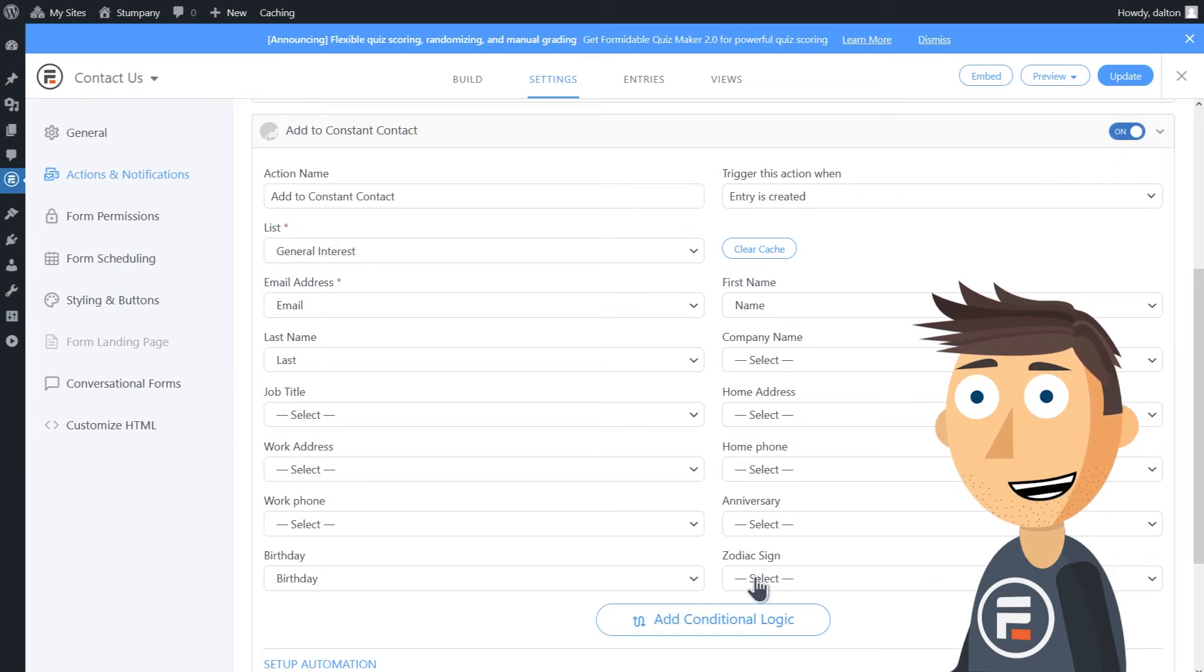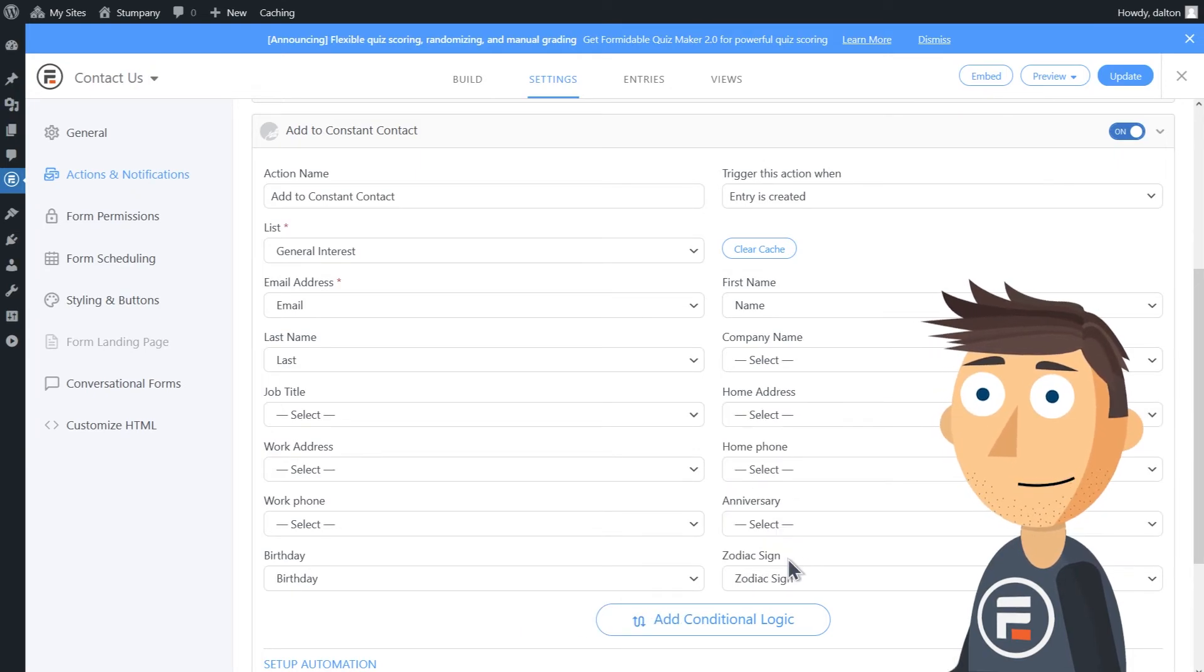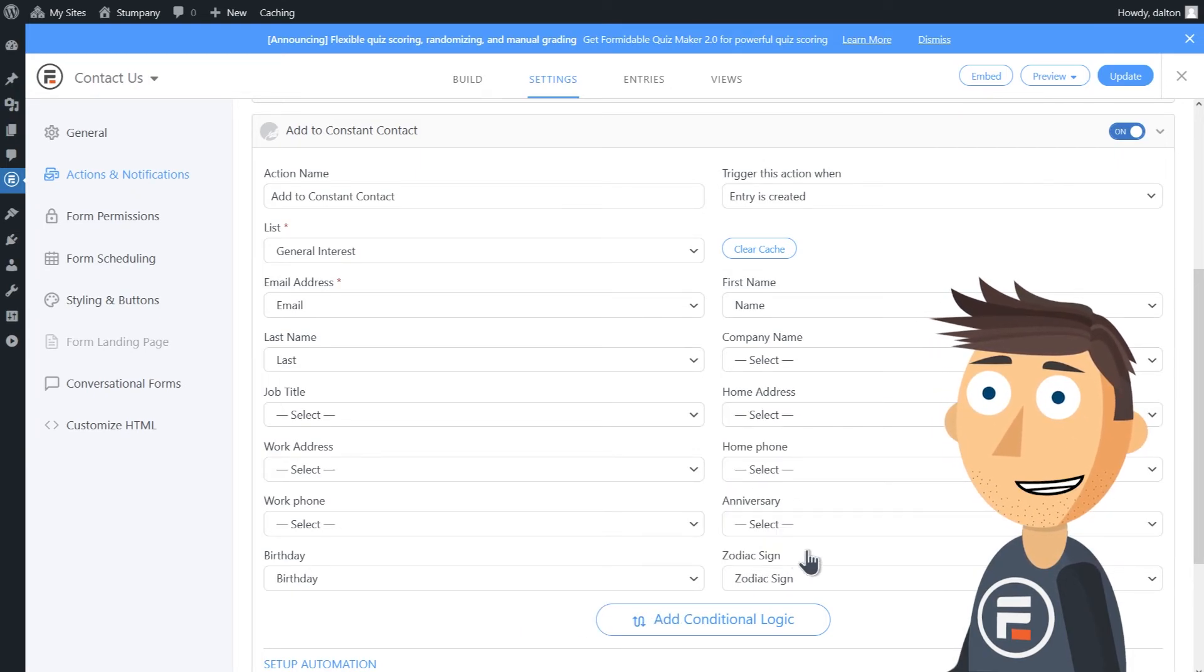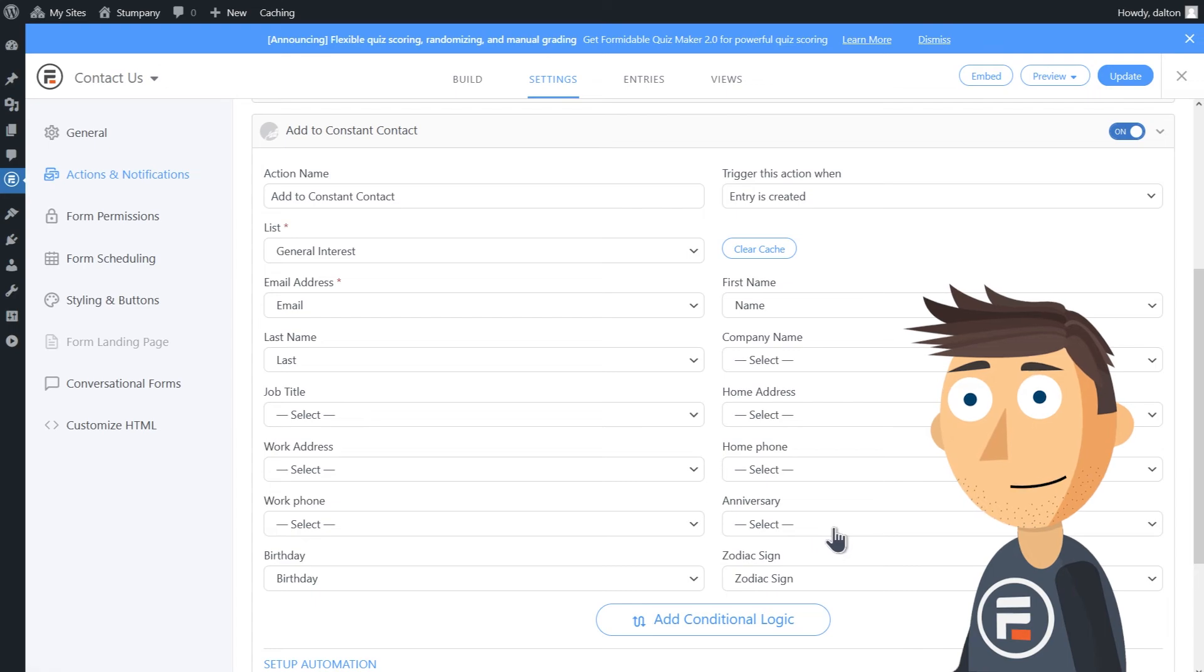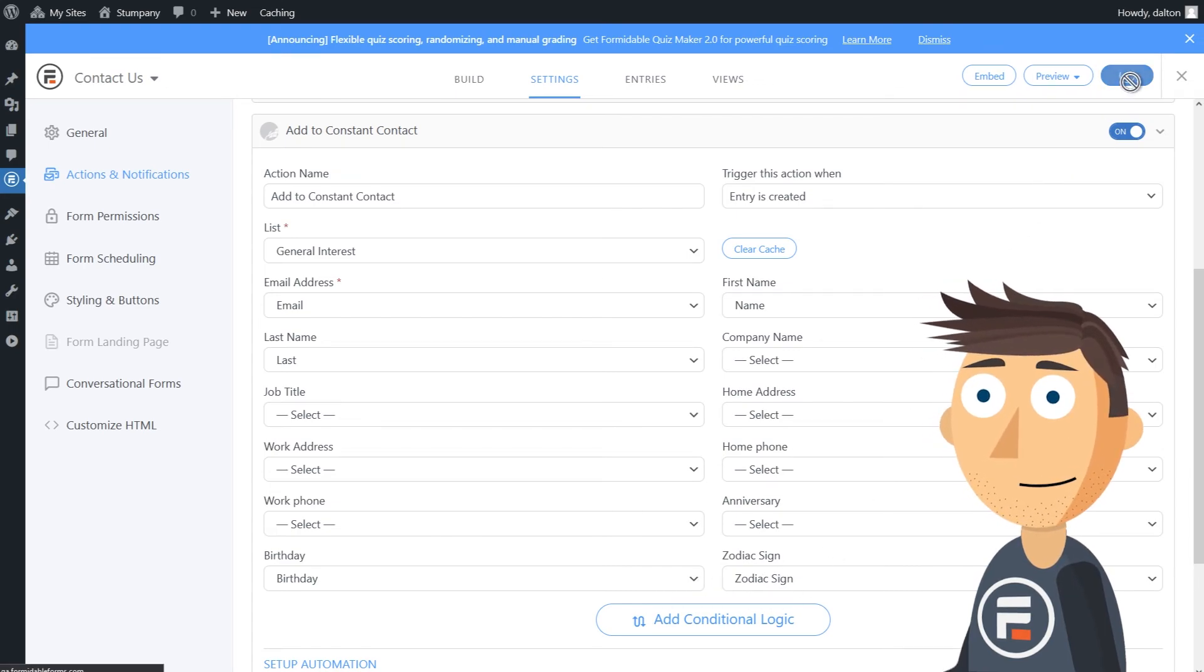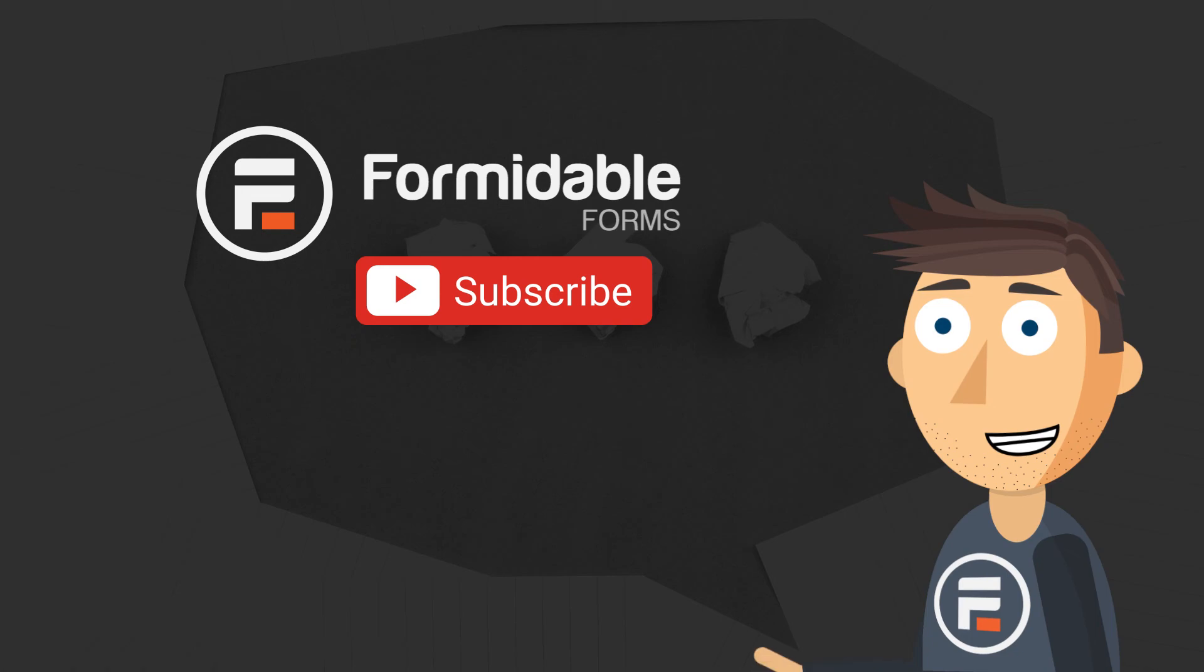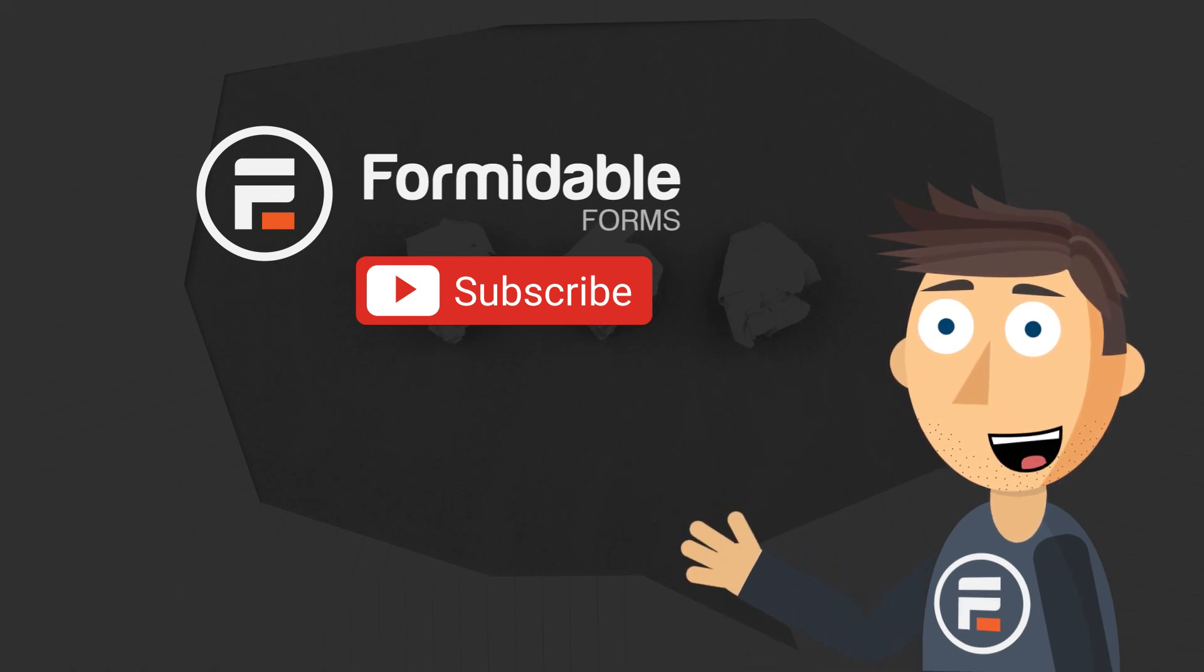And now we'll update to save and that's it. Your Constant Contact is getting all of your Formidable Forms contact data.